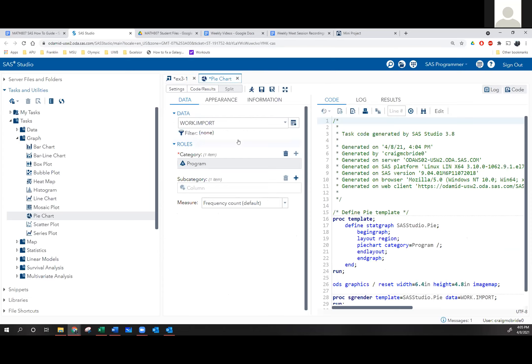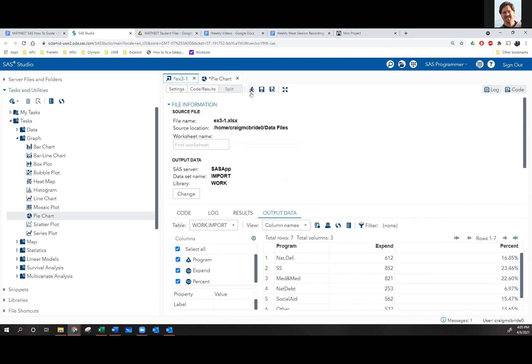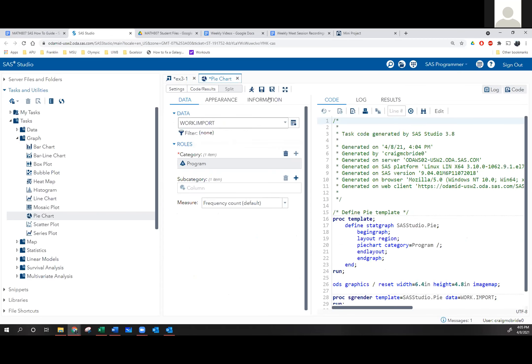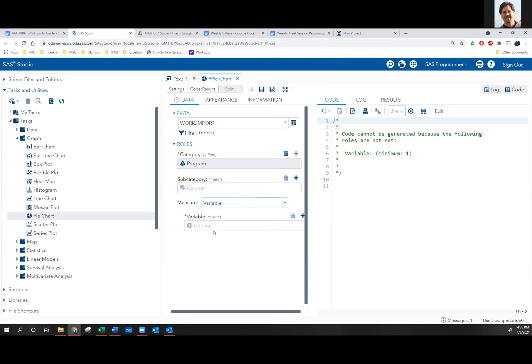When you hit Run after you added pie chart, the Run is grayed out. Well, I ran the data, not the pie chart. The Run will be grayed out until you've done enough to let it run the program. You have to first load the category, and then you have to go down to Measure and tell it to measure by a variable. Because if you don't measure by the variable, it's just going to count up how many times each program shows up — and they all show up once.